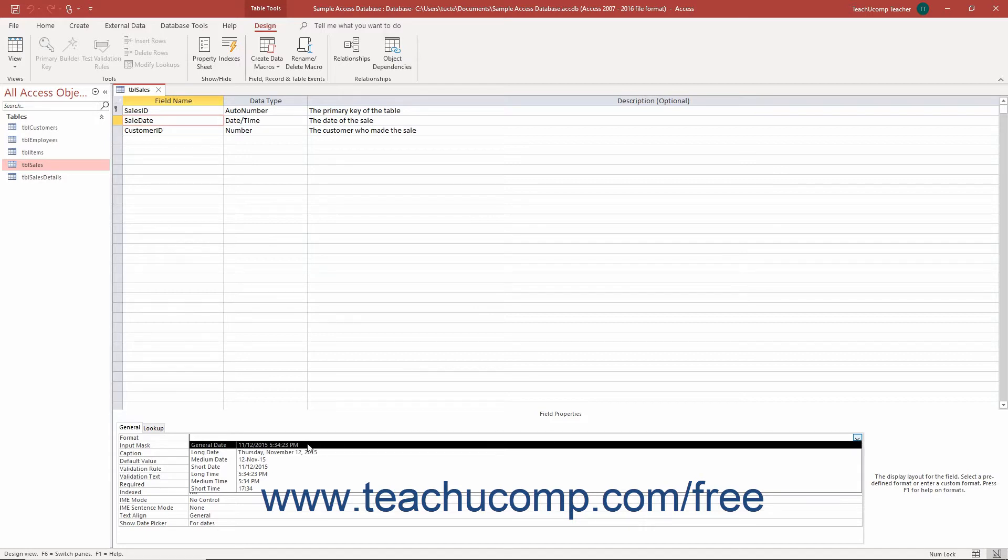The general date format is the default setting. If only a date is entered, it will display the date. If only a time is entered, it will only display the time.